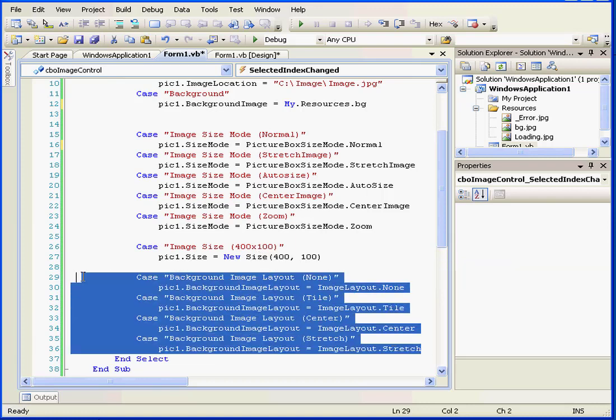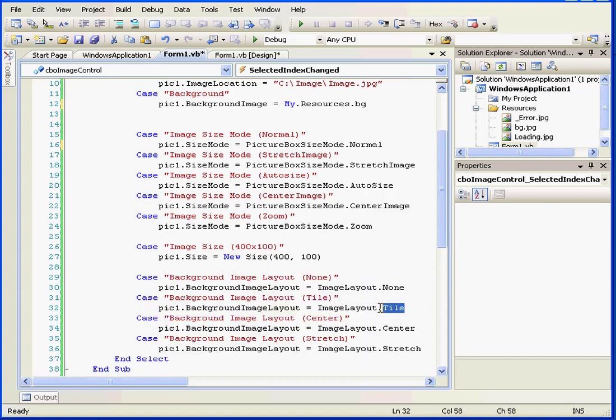In the last block of code, we determined the background image layout: tile, center, stretch, and so on.